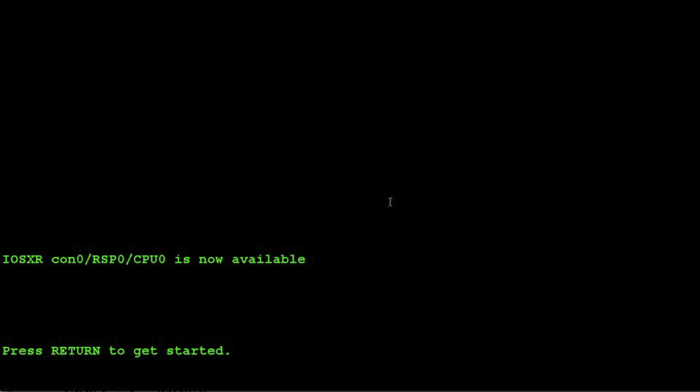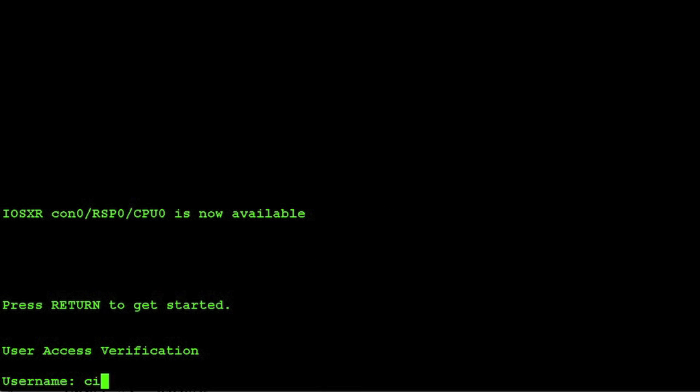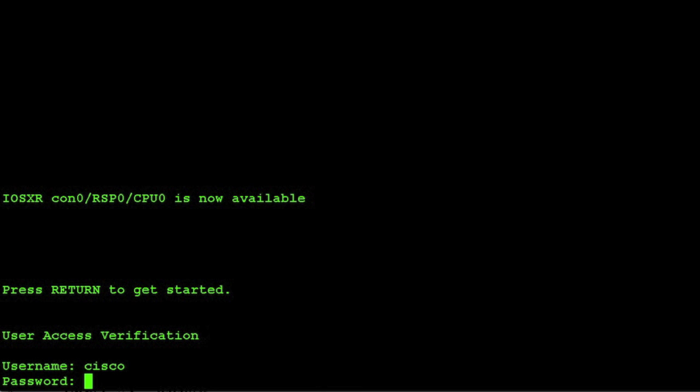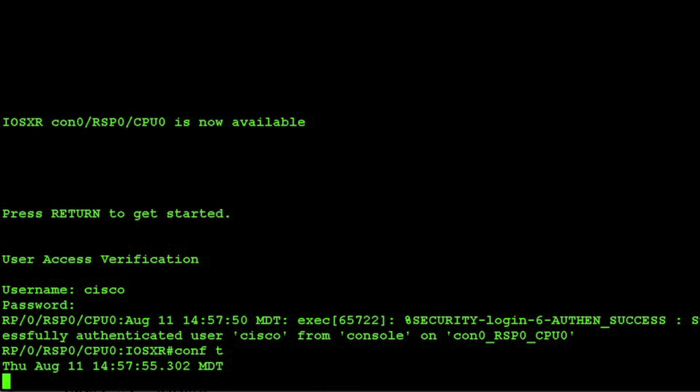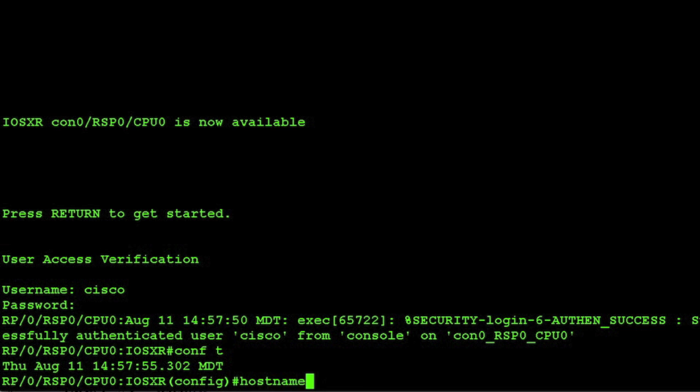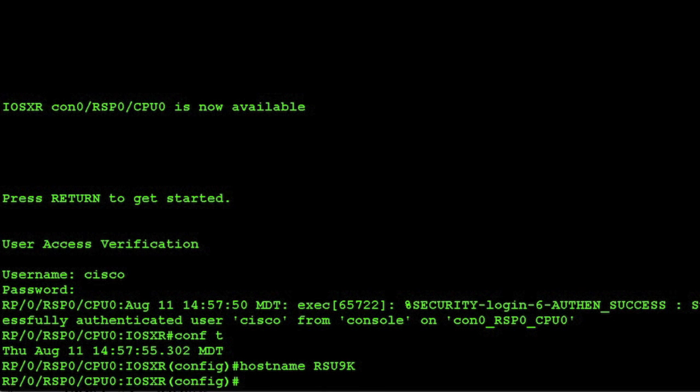If I were to show you an example here on ASR 9k called iOS XR, if we wanted to change that hostname to let's say we'll call it RSU 9k, hostname RSU 9k. We can see that the hostname on the prompt here remains iOS XR has not changed like it would have in iOS.